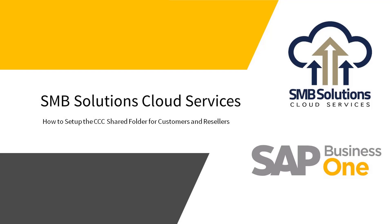Hi everyone, welcome to an SMB Solutions Cloud Services tutorial video. Customers and resellers often want a shared folder in the cloud environment to share documents, Crystal Reports, and other SAP attachments.